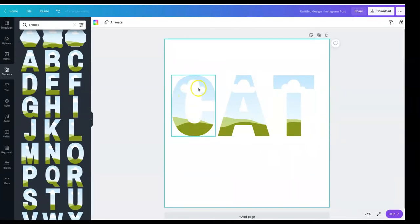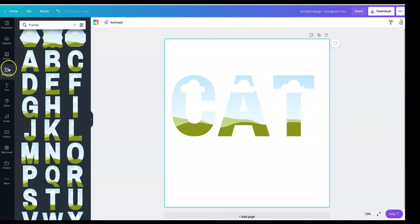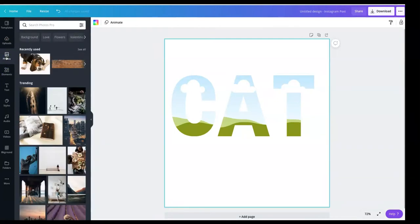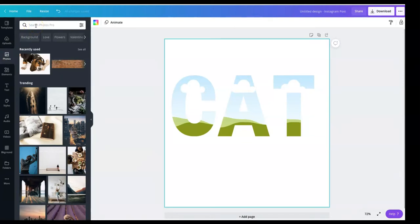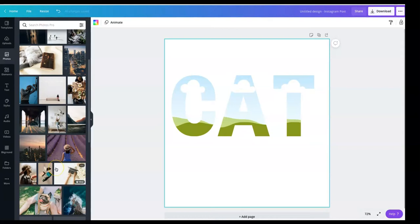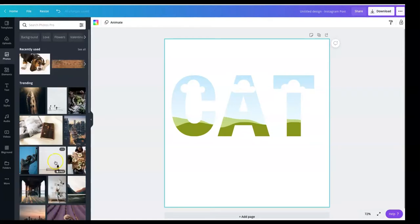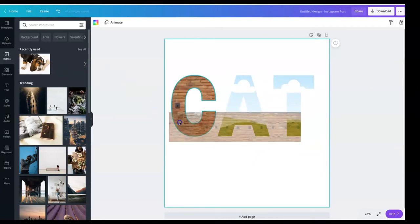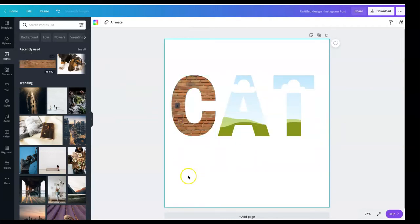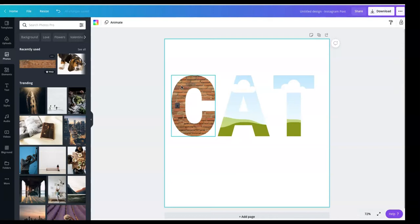All right, and so what we're going to do now is we're going to go to the photos. We're going to pick a good photo. How about we choose, well, we could do this brick. So boom. So as you can see right here, we have created a mask inside of this letter.